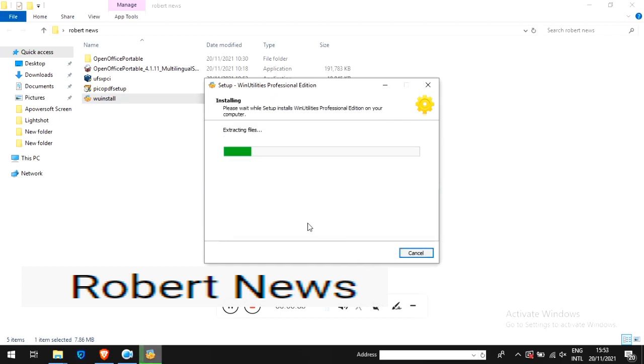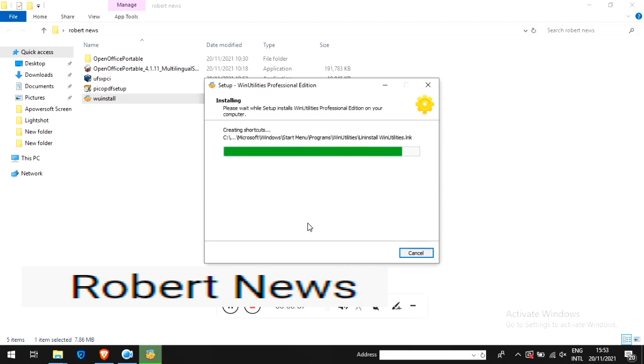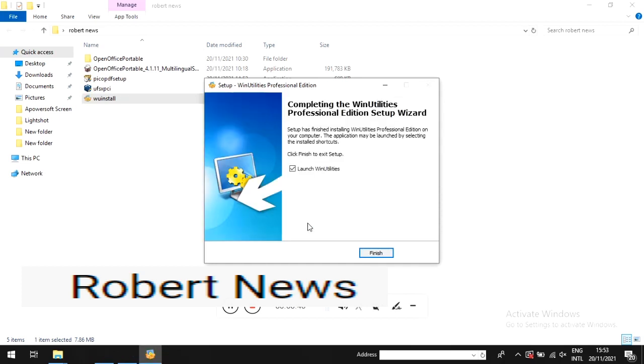It optimizes your performance, runs disk cleaning, detects invalid registry entries and errors, and makes sure your system is running smoothly. Now I've downloaded it from the internet and am running the software. It supports all Windows versions like 11, 10, 8, and 7.